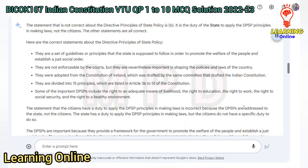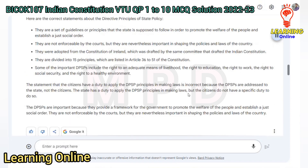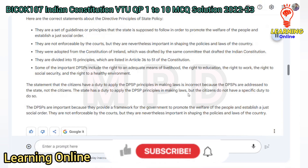The DPSP are divided into 15 principles listed in Articles 36 to 51 of the Constitution. Some important DPSPs include the right to an adequate means of livelihood, the right to education, the right to work, the right to social security, and the right to a healthy environment. The statement that citizens have a duty to apply the DPSP principles is incorrect because the DPSPs are addressed to the state, not the citizens. The state has a duty to apply these principles in making laws.